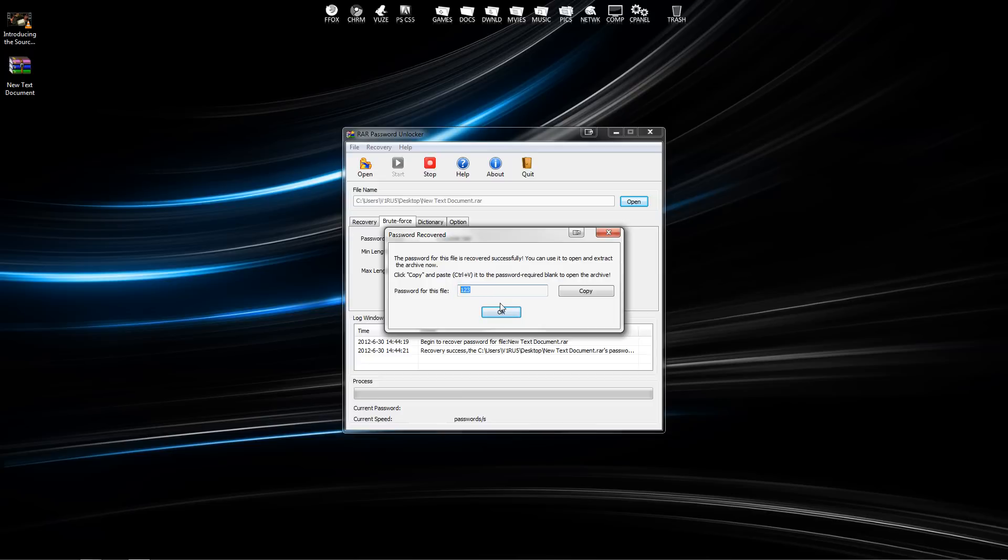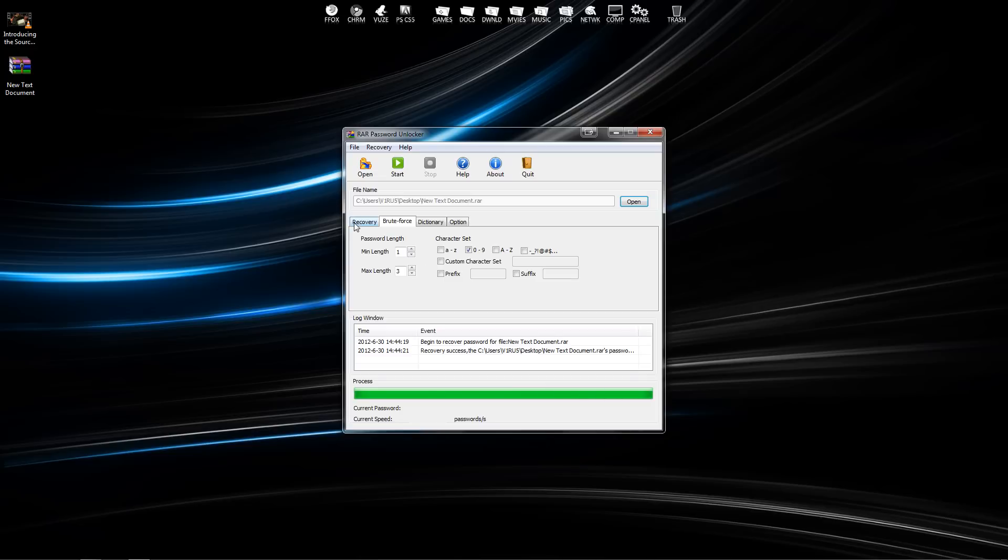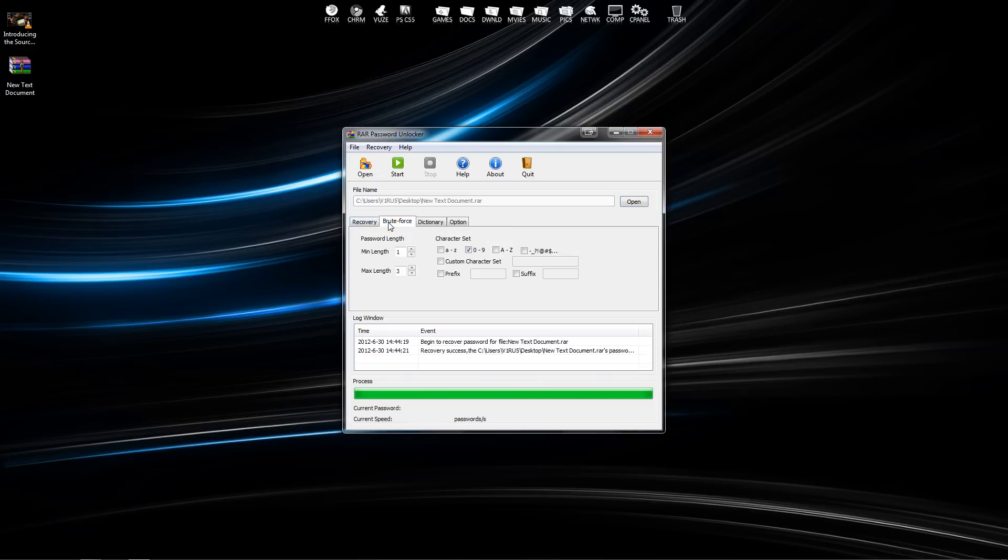Now if you're using this and there are passwords that are up to like 10 digits long and you don't know if they're numbers only, this could take up to three or four hours just to crack that password.